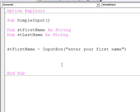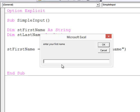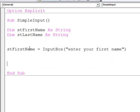So if I run this, my program will prompt the user to enter their first name. When they type in their name, it will be assigned to the variable stFirstName.